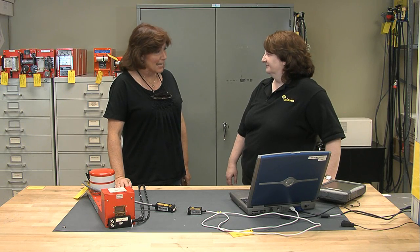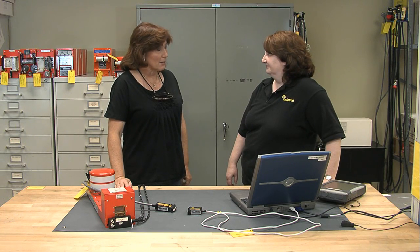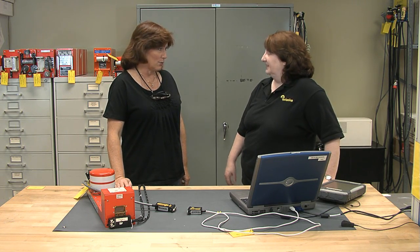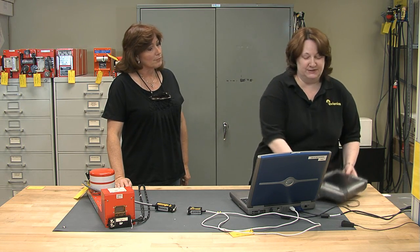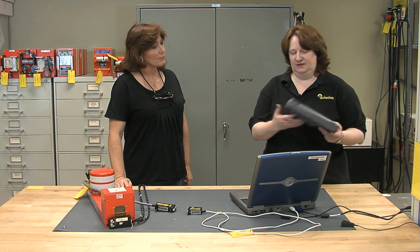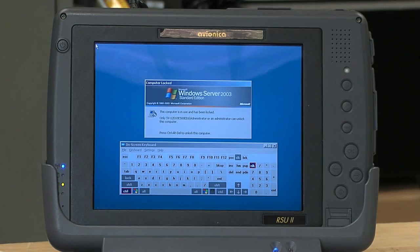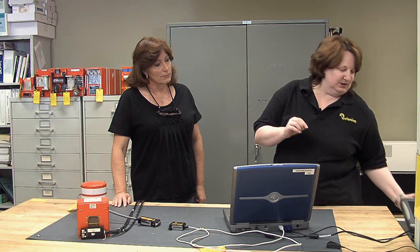We talked about flight data analysis, but how does the customer get the data to you? Most of our customers have the handheld unit, the RSU-2. For some of our customers — actually quite a few — they don't have a handheld unit.